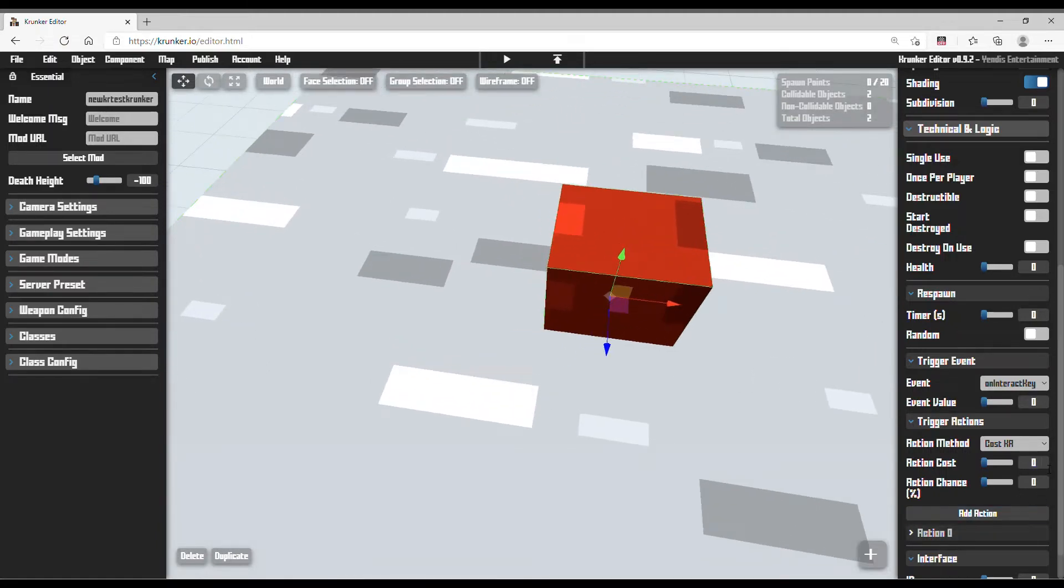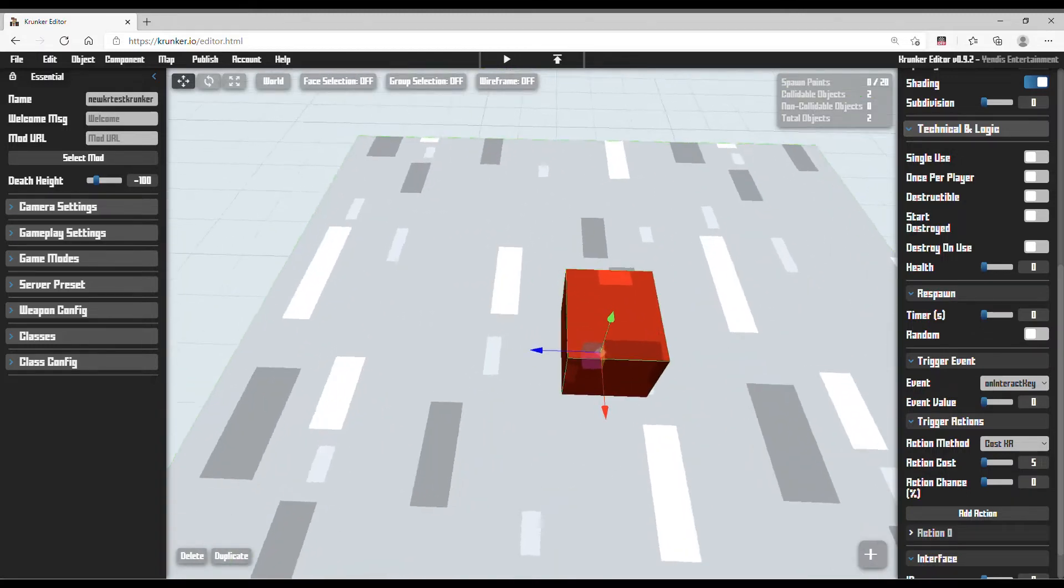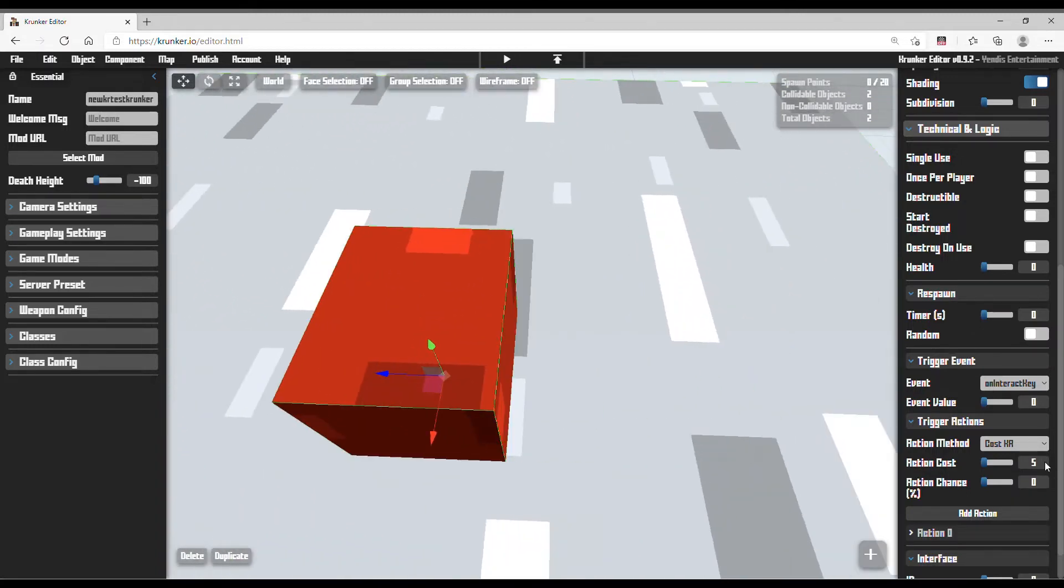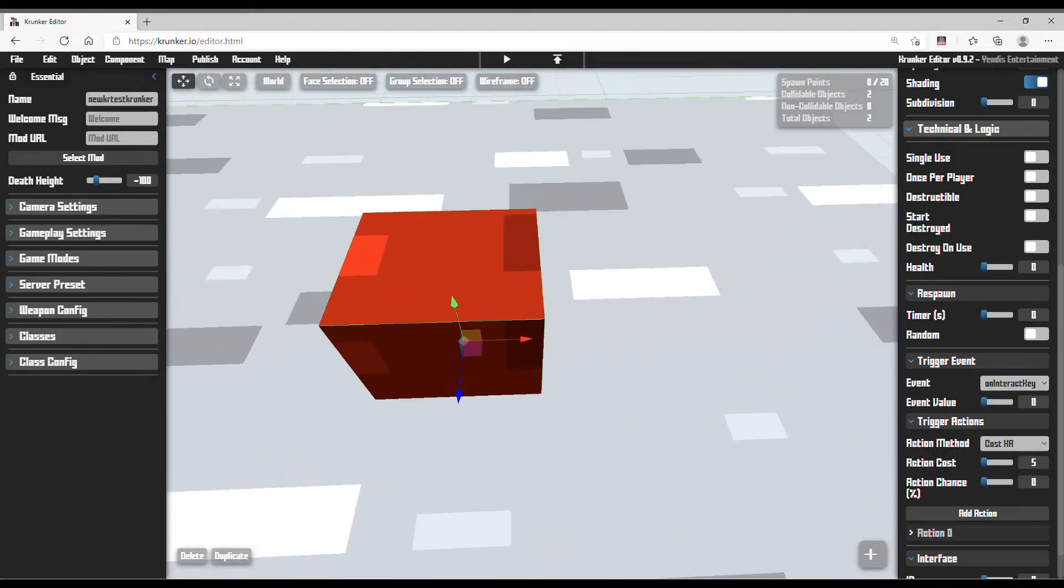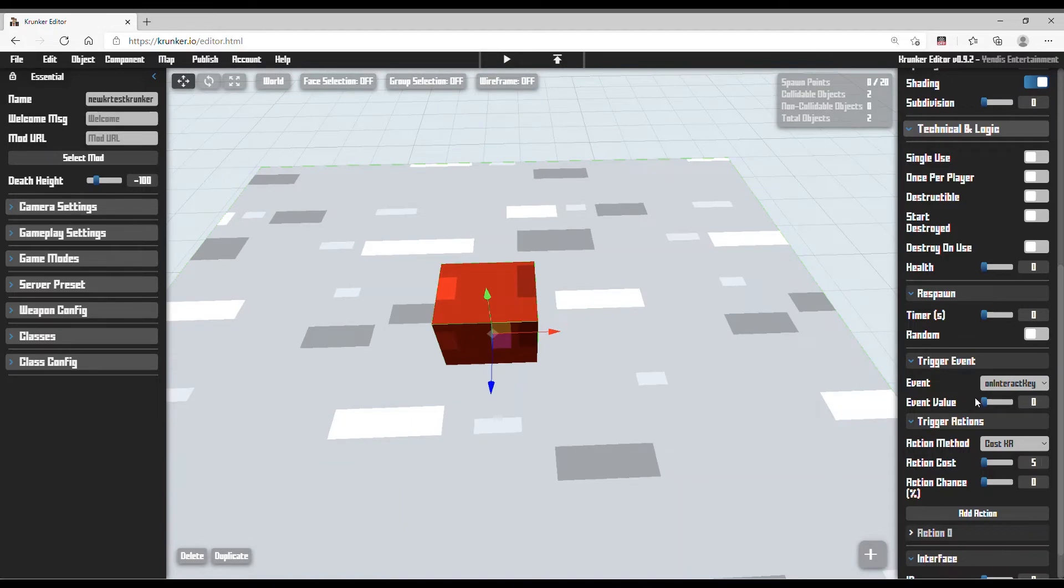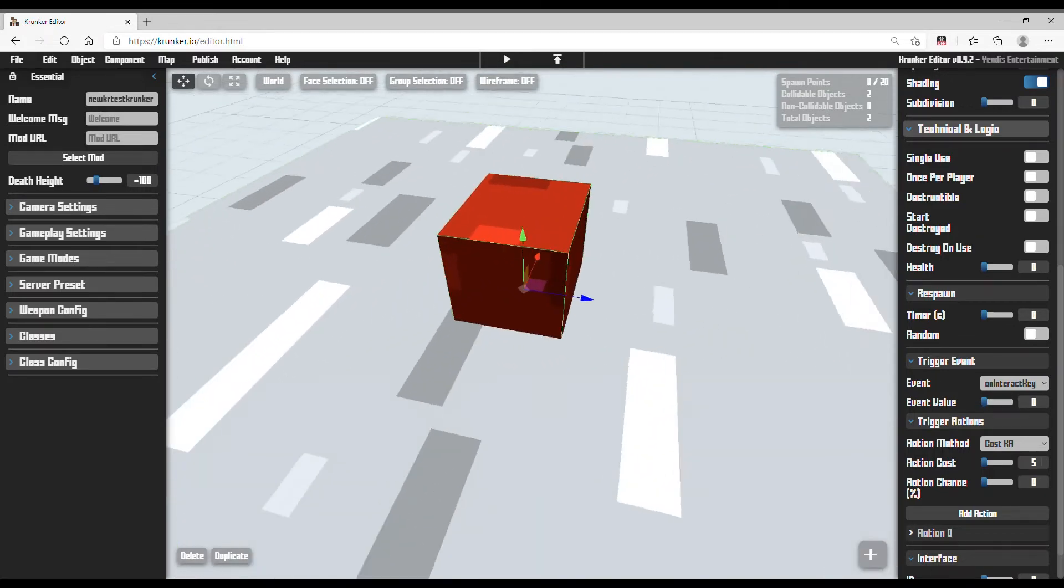I want to set this action cost to 5K. This is just for testing—you can do any amount. For event value, you don't need to touch this; you don't want to touch that.